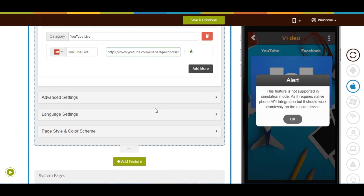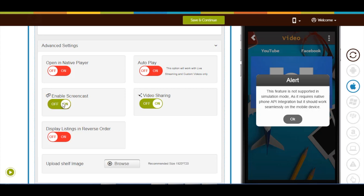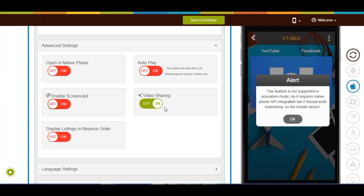Now let's move to advanced settings, where you will see different options. First comes open in native player — by default it is turned off. If you want to open videos in the device's native player, turn it on. Next comes idle play; this option works with live streaming and custom videos — if you want videos to auto-play, turn it on. Next comes enable screencast — if you want to enable it, turn it on. Next comes video sharing — by default it is turned on; if you want you can turn it off. Next comes display listings in reverse order — if you want to enable it, turn it on.